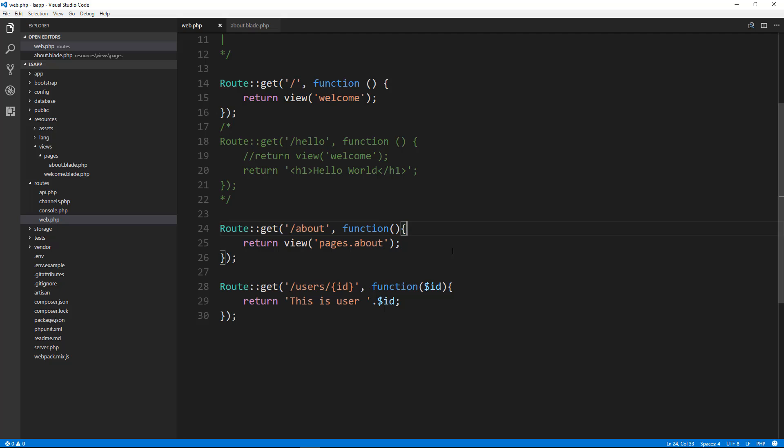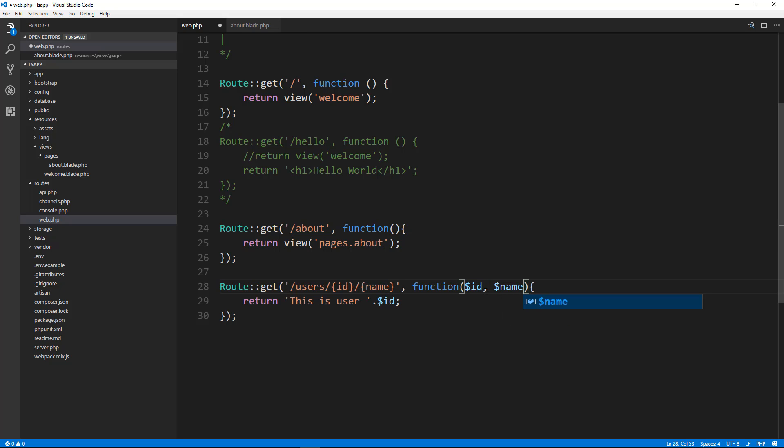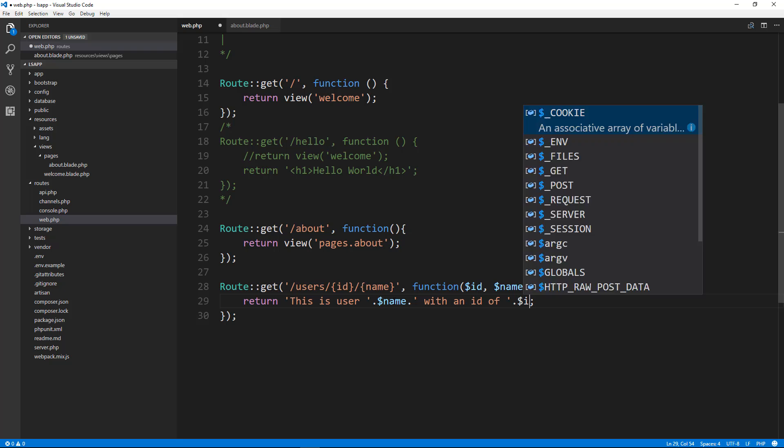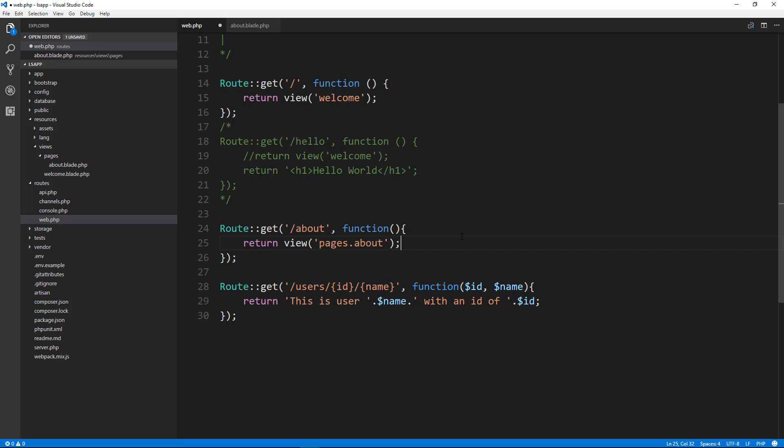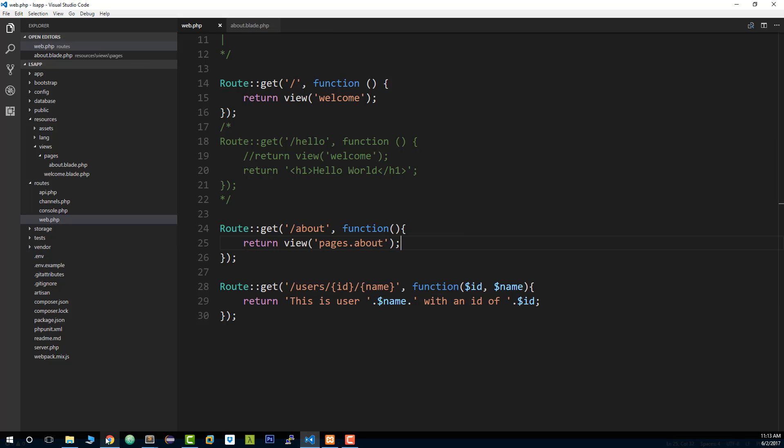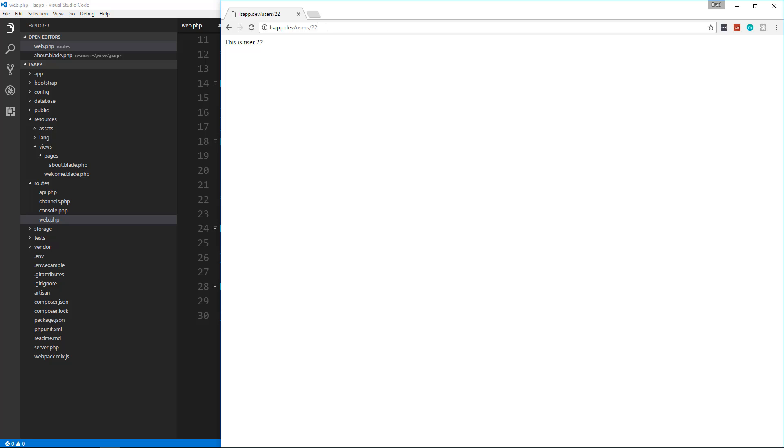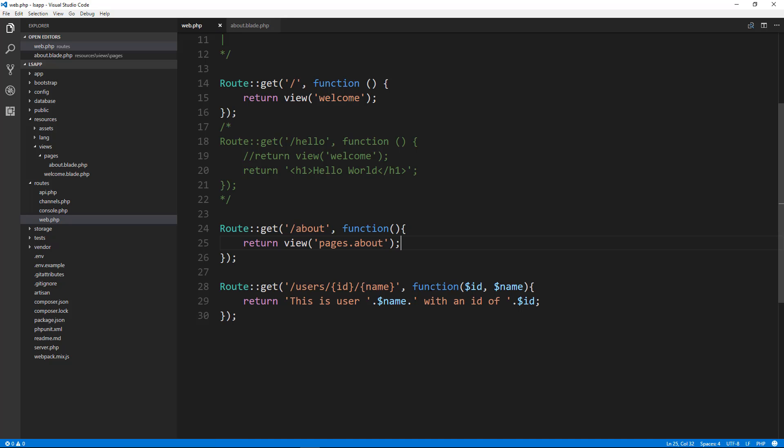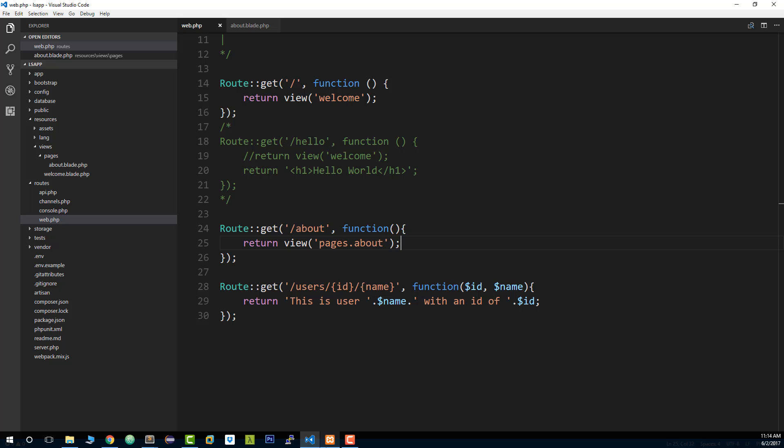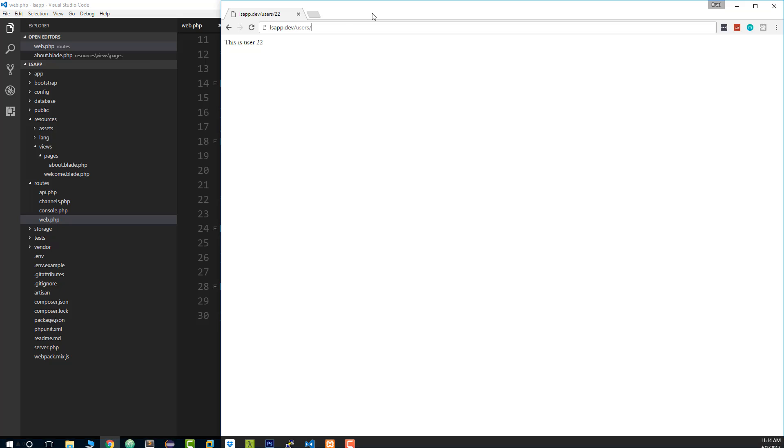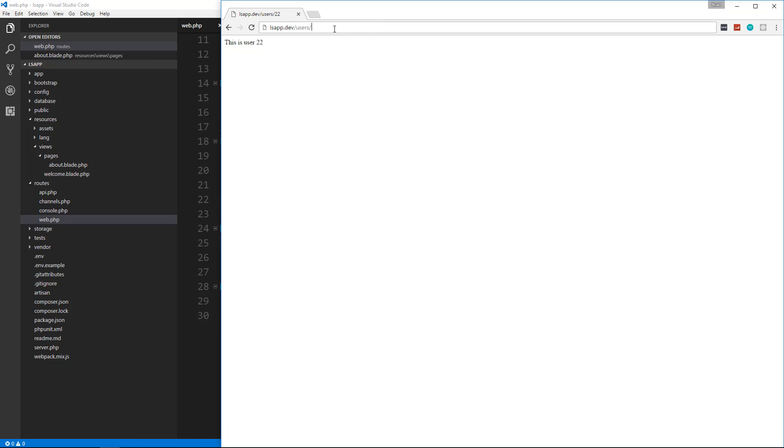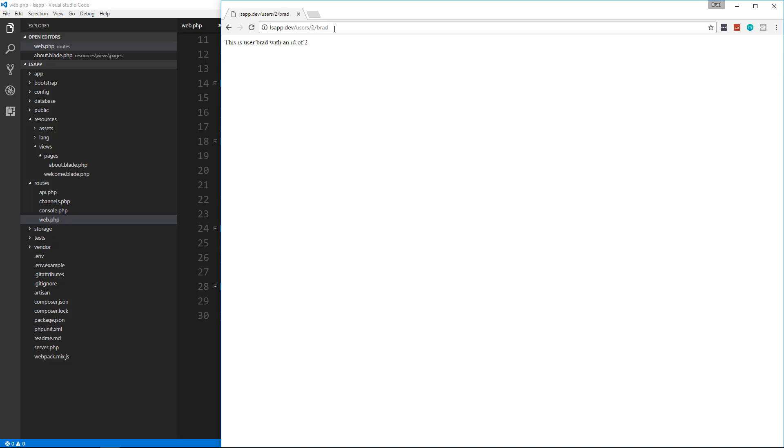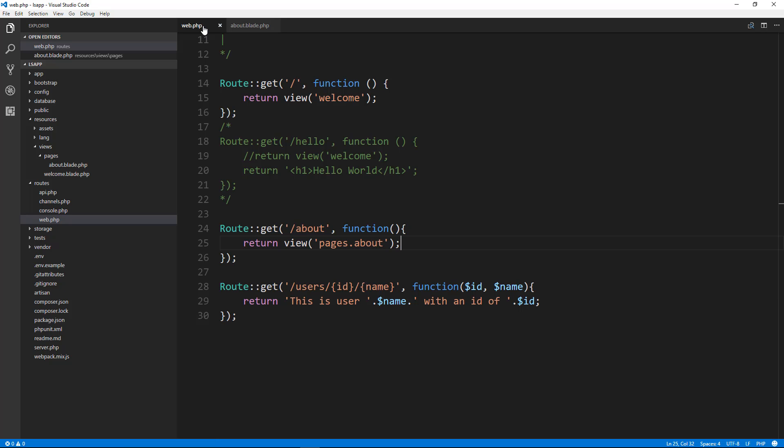But just know that that's how you can insert dynamic values or parameters into the URL. So if we wanted to put another one here, we'll say slash name, and then we could just pass that here. We'll say this is user name, and then we'll concatenate back and we'll say with an ID of ID. So now if we go back and we say users slash, what did I do the ID first? Yeah. So we'll say users slash two slash Brad. The user is Brad with an ID of two. So you can pass more than one dynamic value into the URL if you want.